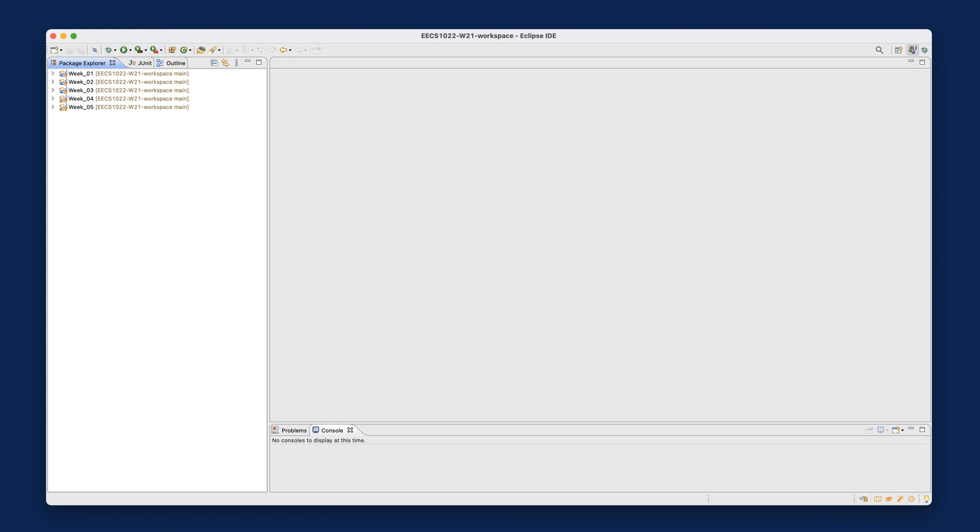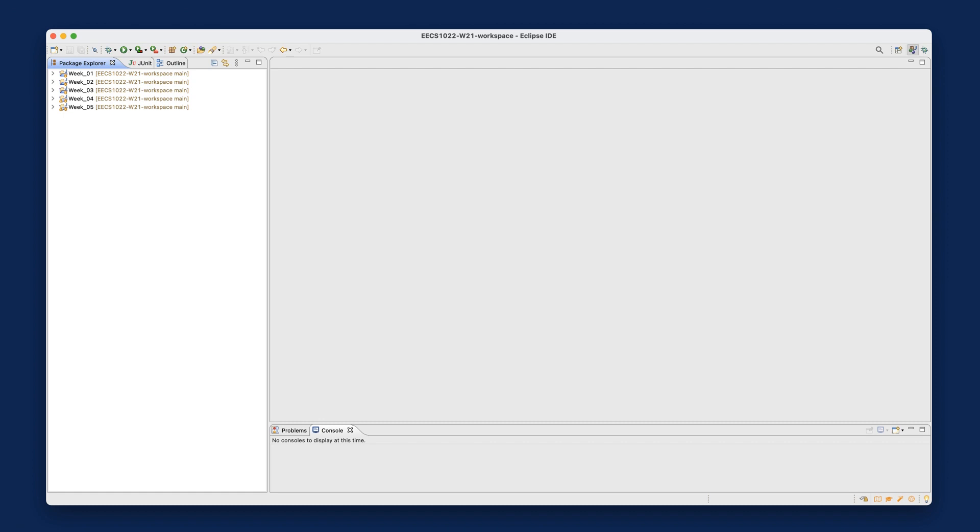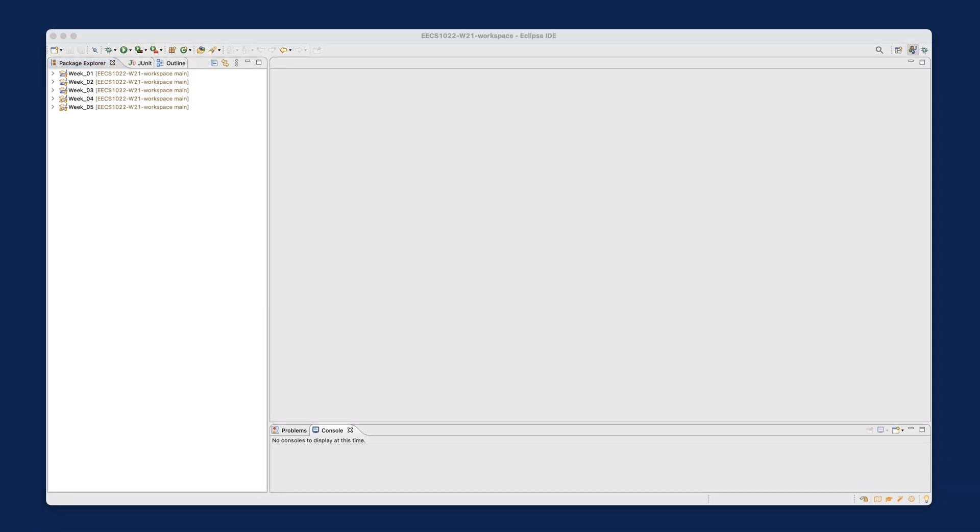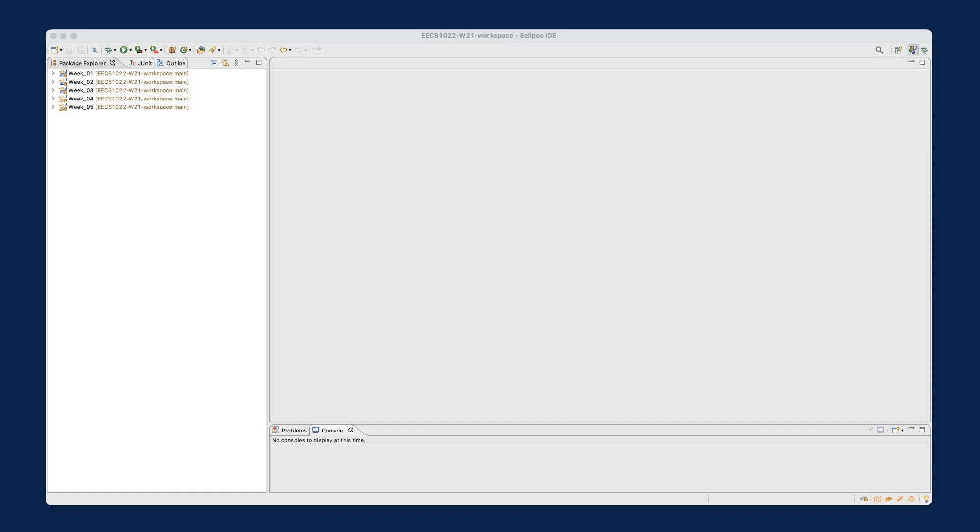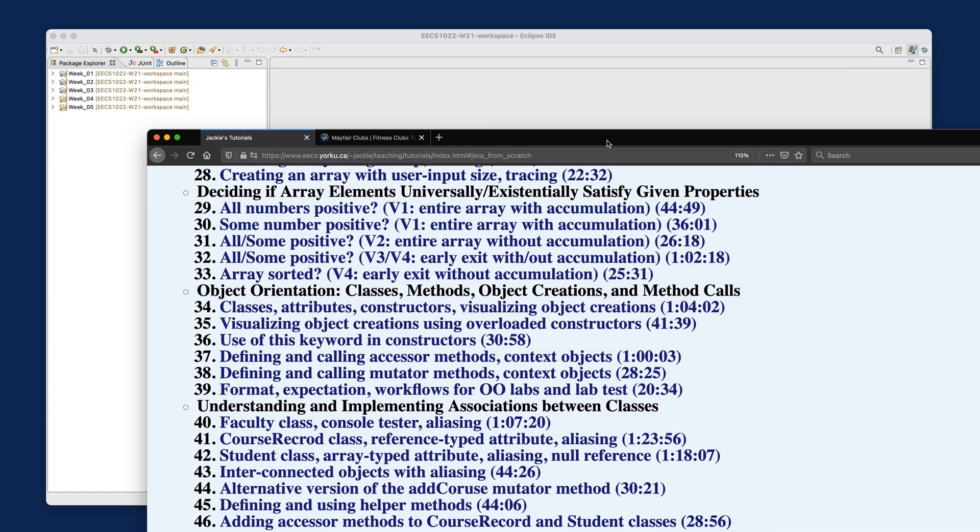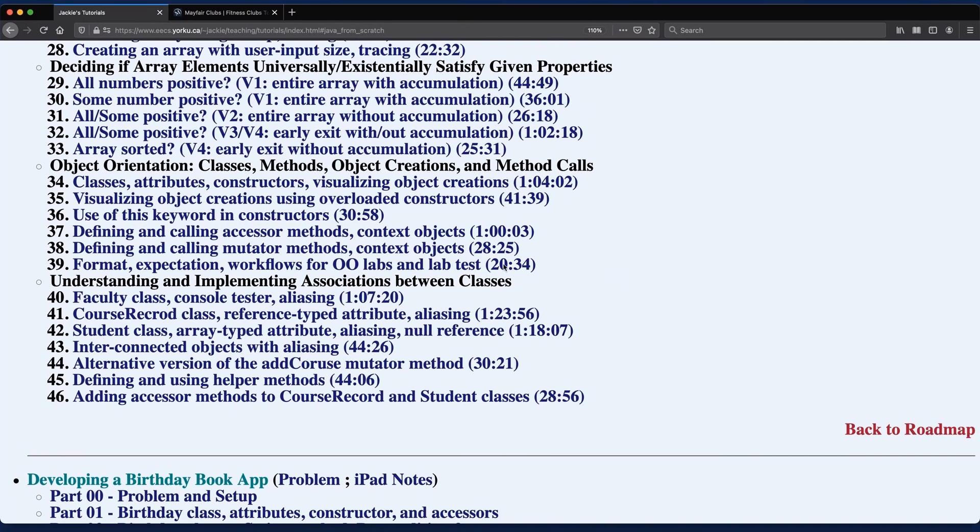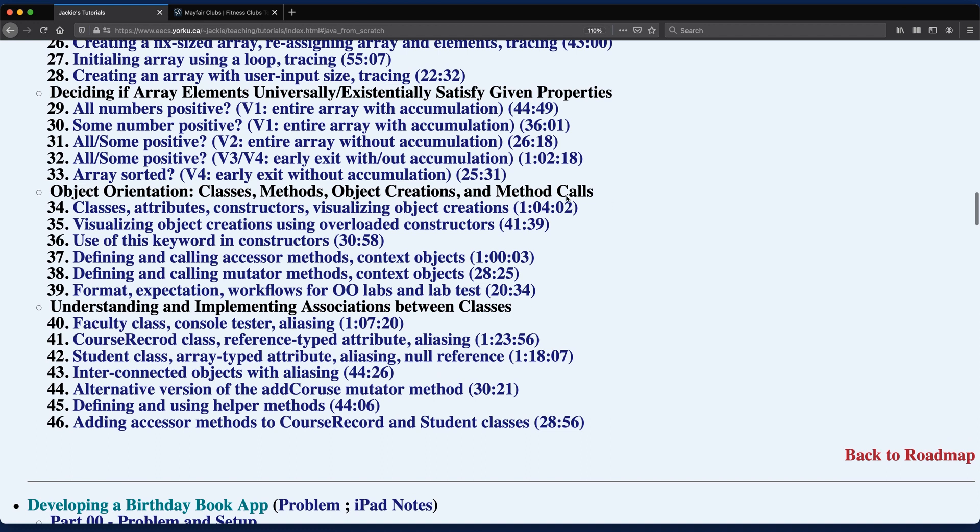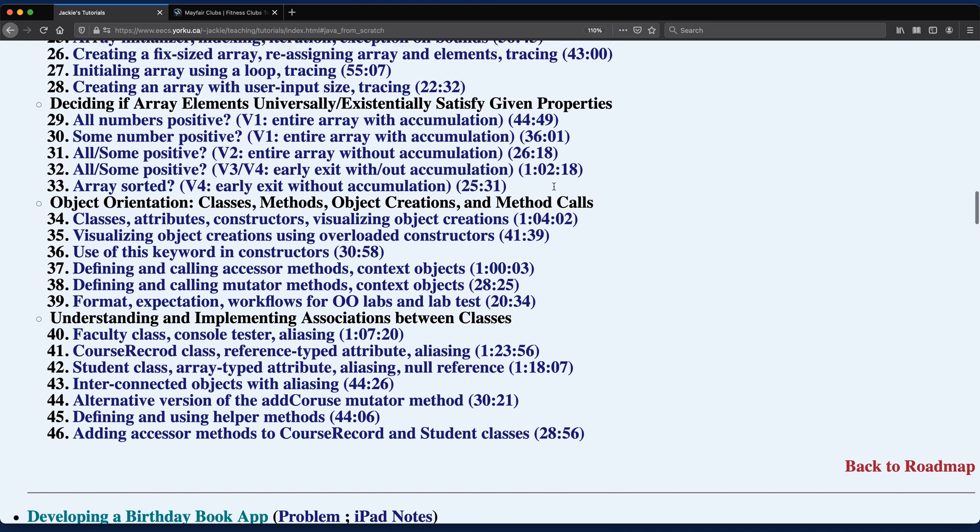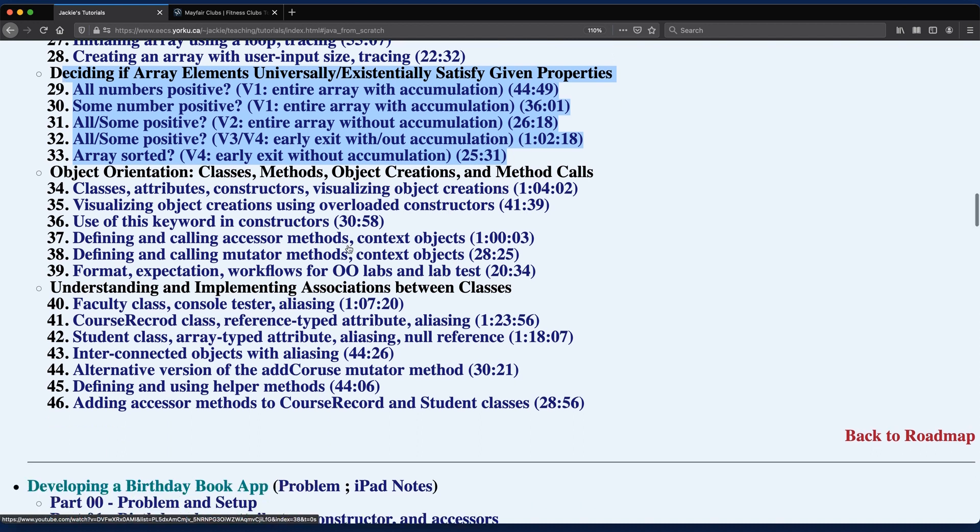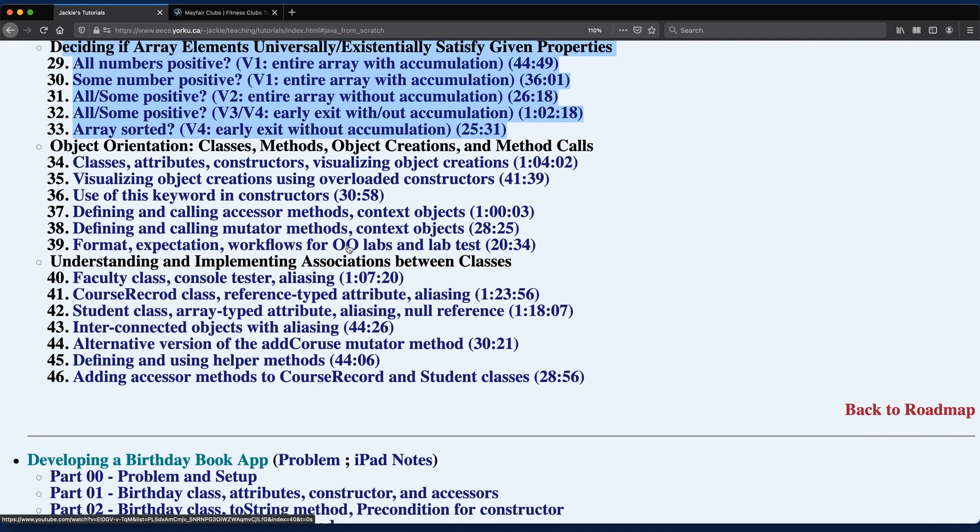All right. So as usual, I would like to point out some additional references for you to do some extra study if you wish. Let me refer back to my tutorial videos from winter 19 over here. You can see before the reading week, I recommended up to video 33. So that's all about the loops. And hopefully for those of you who actually decided to look at those, hopefully you gain some insights about writing loops.